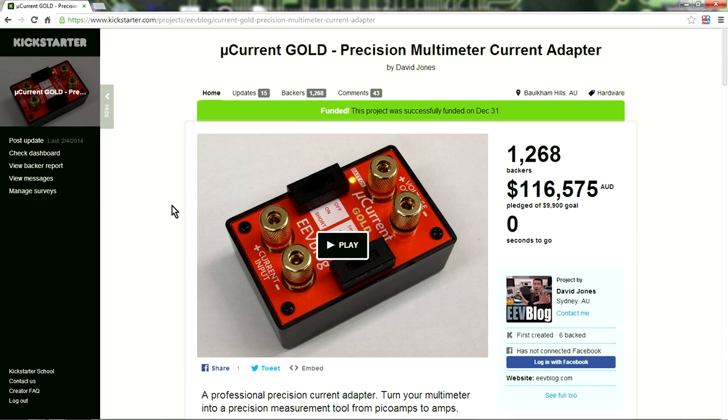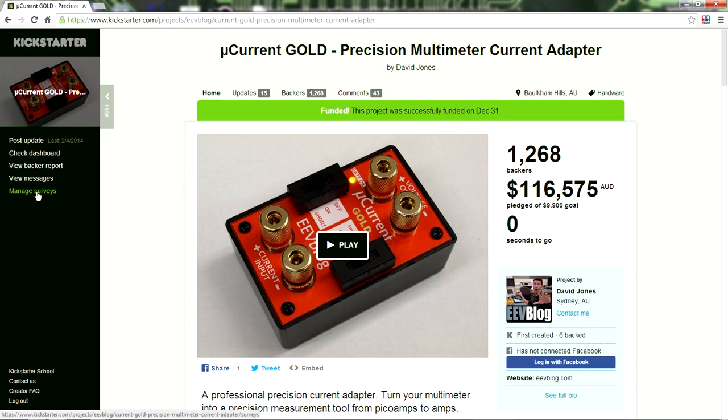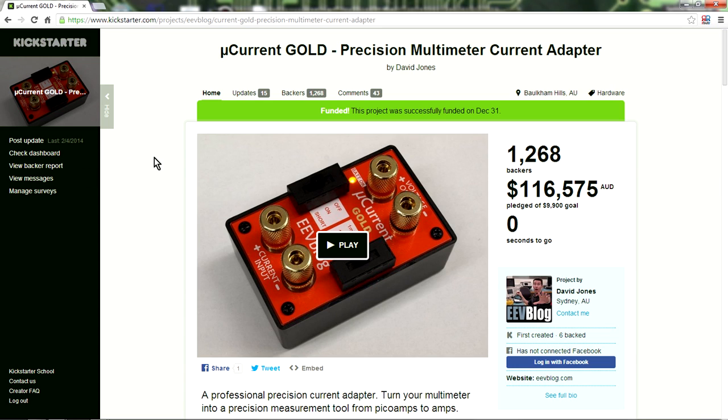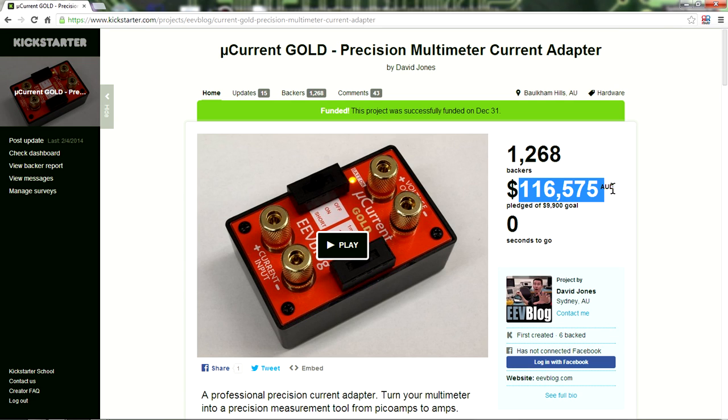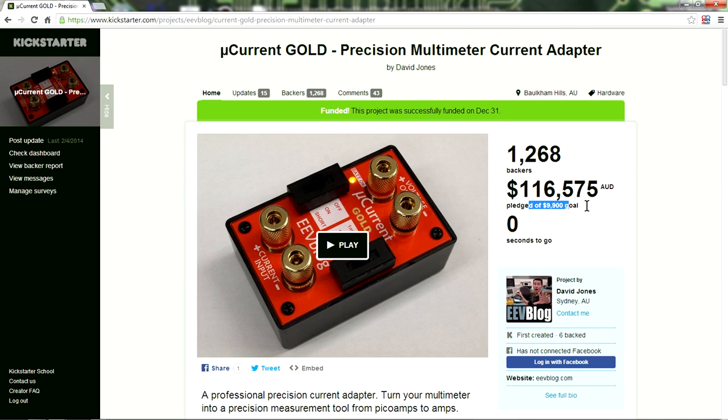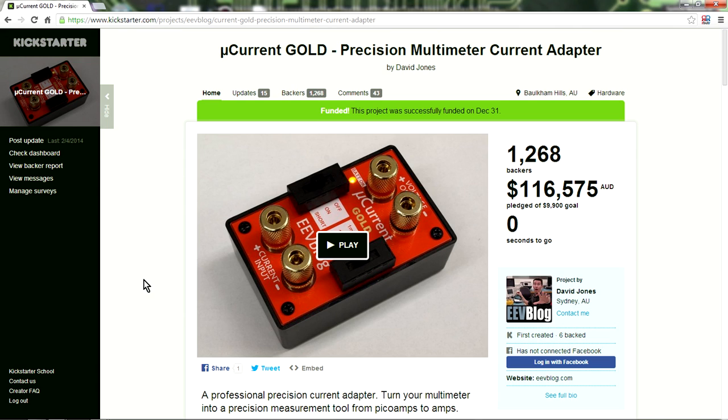So I've done a campaign on Kickstarter here, so I thought I'd give you just a brief behind the scenes tour of what it looks like to do surveys. In fact, I'm going to do one right here live to my backers of my project and show you some stats and things like that. So this is my project, the microcurrent gold. I smashed my target, I raised $116,575 of my $9,900 goal with 1,268 backers. That was a very successful project.